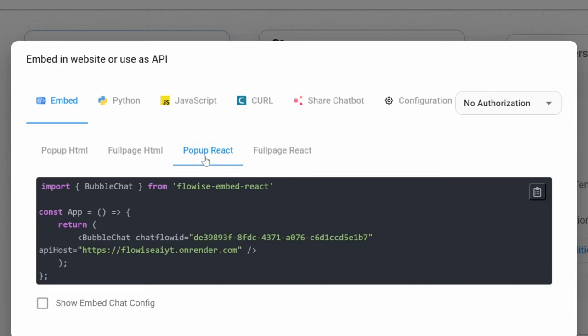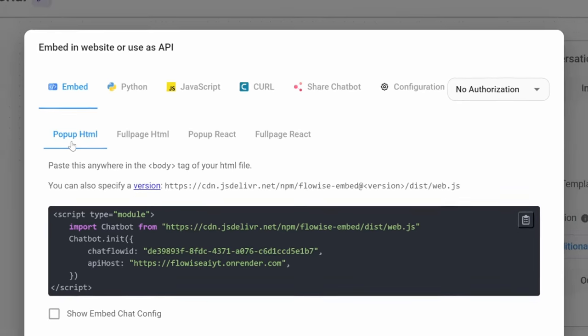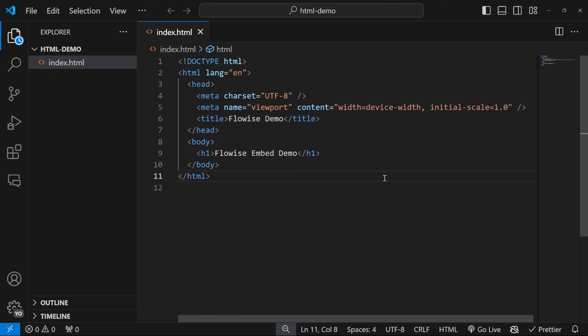At the end of the video, I will show you a very elegant way of customizing the look and feel of this chatbot. Let's start off by adding this chatbot to an HTML website. To keep things as simple as possible, we'll work with this index.html file. Don't worry too much about this HTML code though. All we're interested in is learning how to copy the FlowWise embed snippet and then paste it into our website projects.